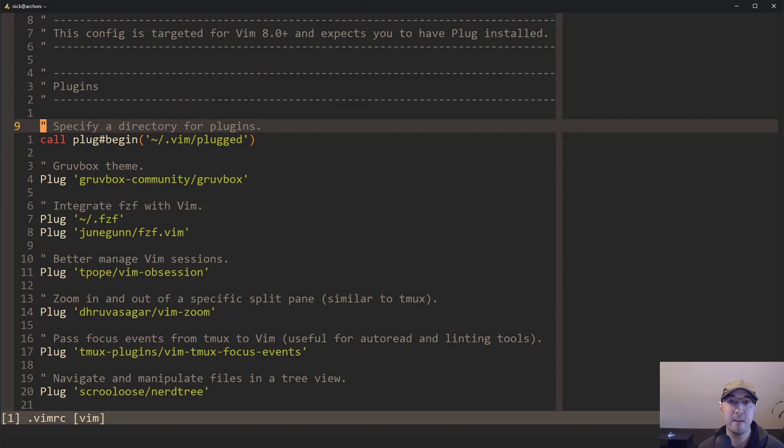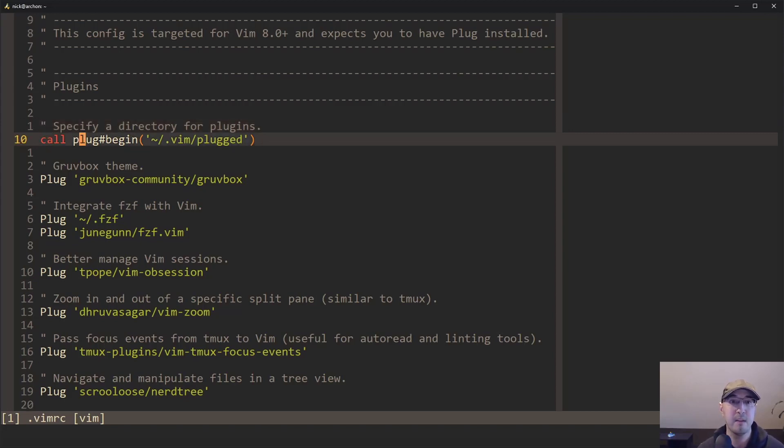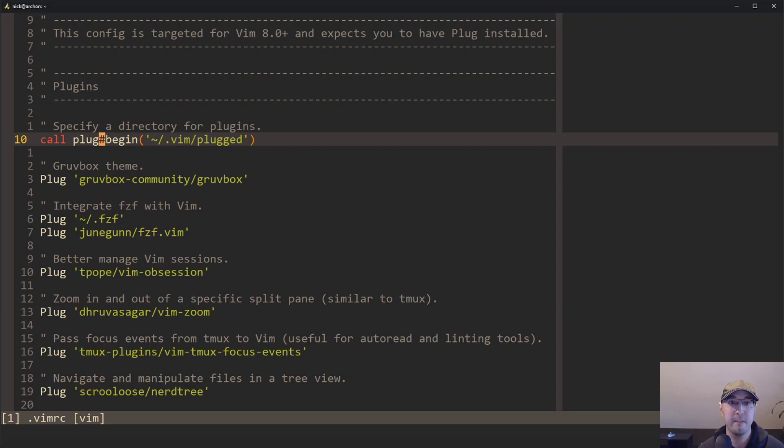And I figured, hey, might as well do it on video. But before we get into that, take a look here on this line over here, where we have this call for plug begin, this is basically how you start defining your plugins.